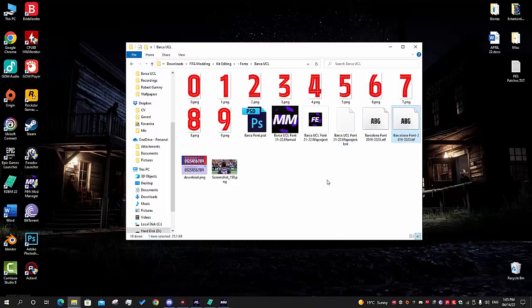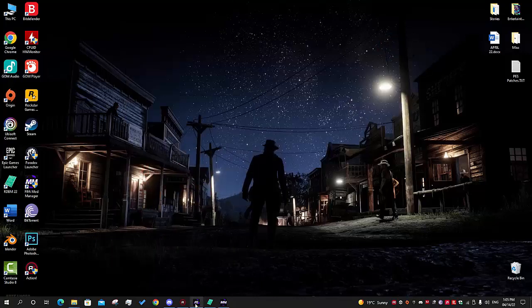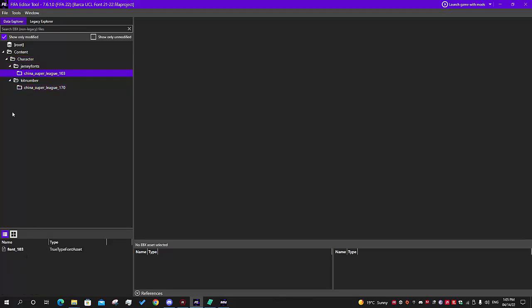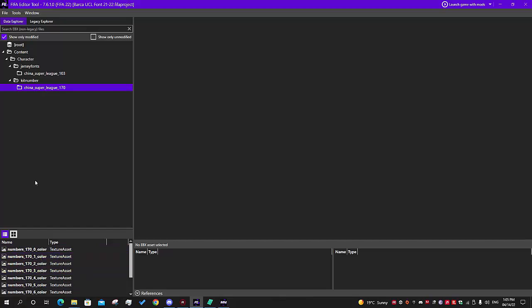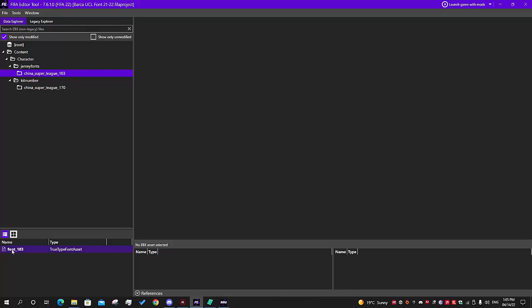Let's say you do have the TTF already - the easier step. You type out all nine digits, save each as PNG, then go into the FIFA Editor Tool. I already have my project open, so you go into Jersey Fonts - this is for the name and kit number. Since you cannot add new fonts you need to choose an existing one and replace it - I chose China's Super League font.